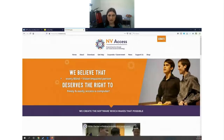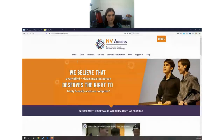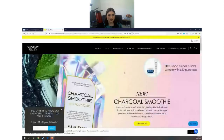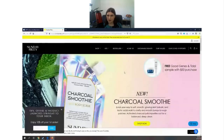What I thought we'd do today is test two websites with NVDA. We'll test my personal website and then another website — Sunday Riley — which is a multi-million dollar e-commerce website. We're going to do a quick test via NVDA.